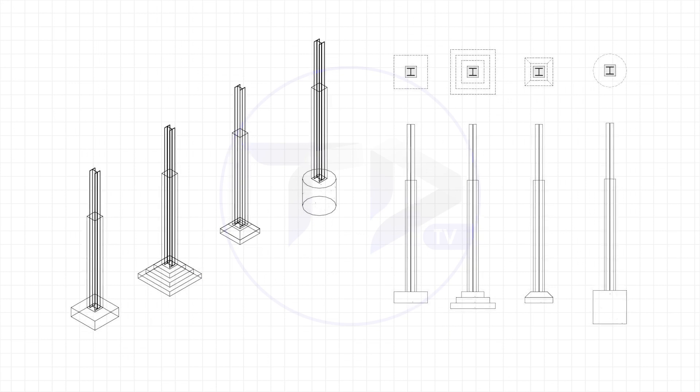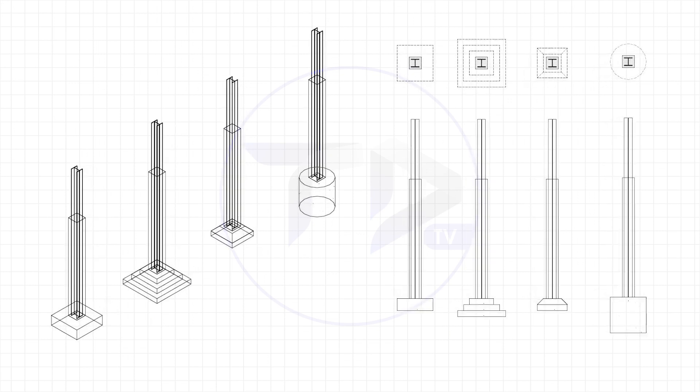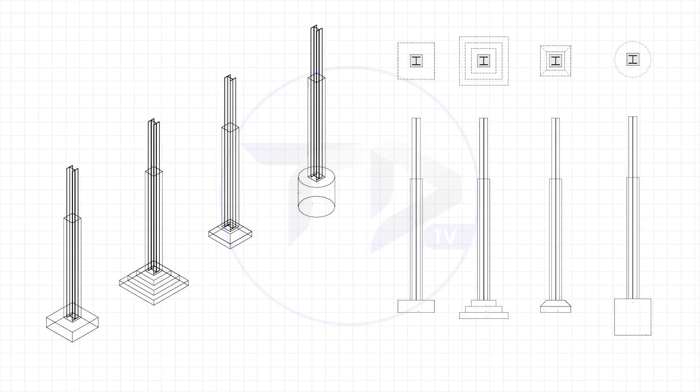Hello everybody, welcome back to the channel. Thank you for joining today. I'm going to be showing you how to draw 3D column footing in AutoCAD Architecture. In the previous video I showed how to draw 3D custom columns, so this video is somewhat a continuation of that. If you missed it, definitely check it out — link in the description below.